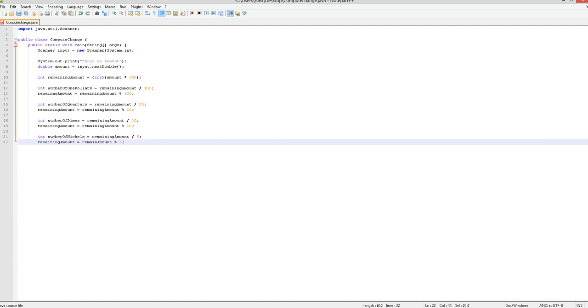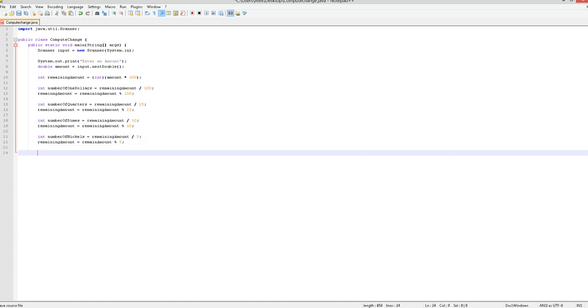Alright so now we're going to want to do pennies. So for this one you just do the same thing but number of pennies and remaining amount once again. For this one though you don't have to type in anything besides that.